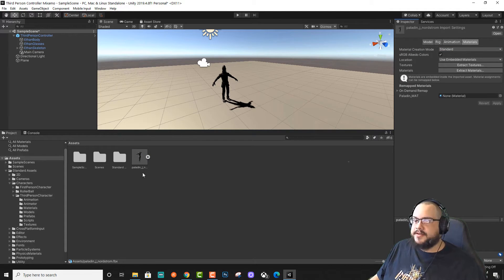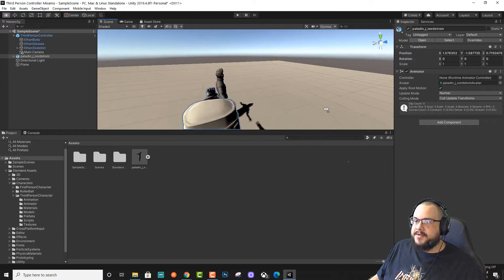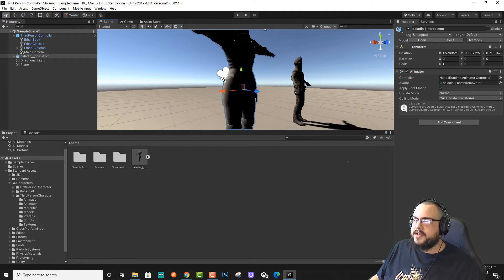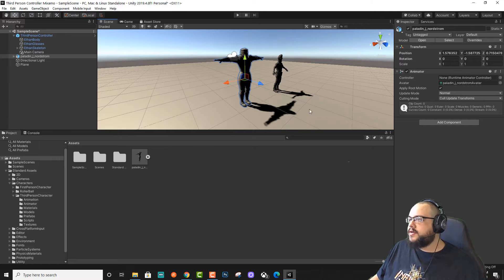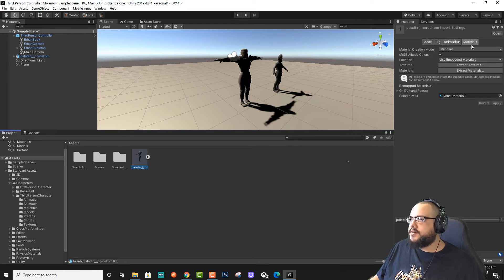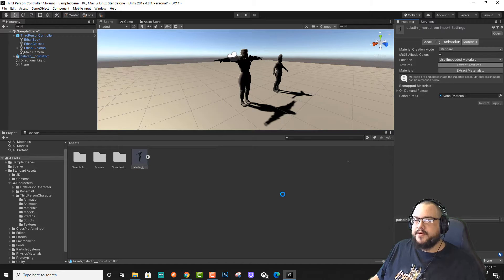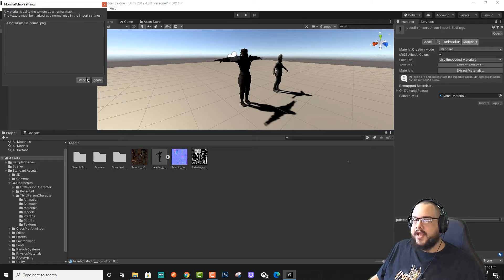And in our Materials, because this character doesn't have any Materials — just like Ethan doesn't — we need to extract the textures for this character. So let's go ahead and go to the Character, Materials, and go to Extract Textures. Select the folder and Fix.